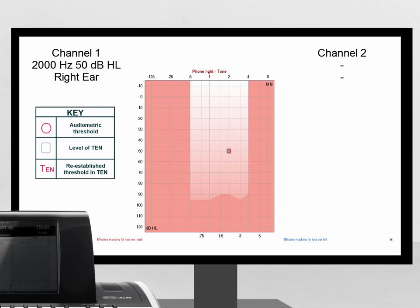Here is an example where a dead region is present. Notice the audiometric threshold of 50 dB at 2000 Hz. You can also see by the dial setting that the TEN has been introduced to the test at 70 dB. Now notice that the threshold in the TEN is 82 dB.